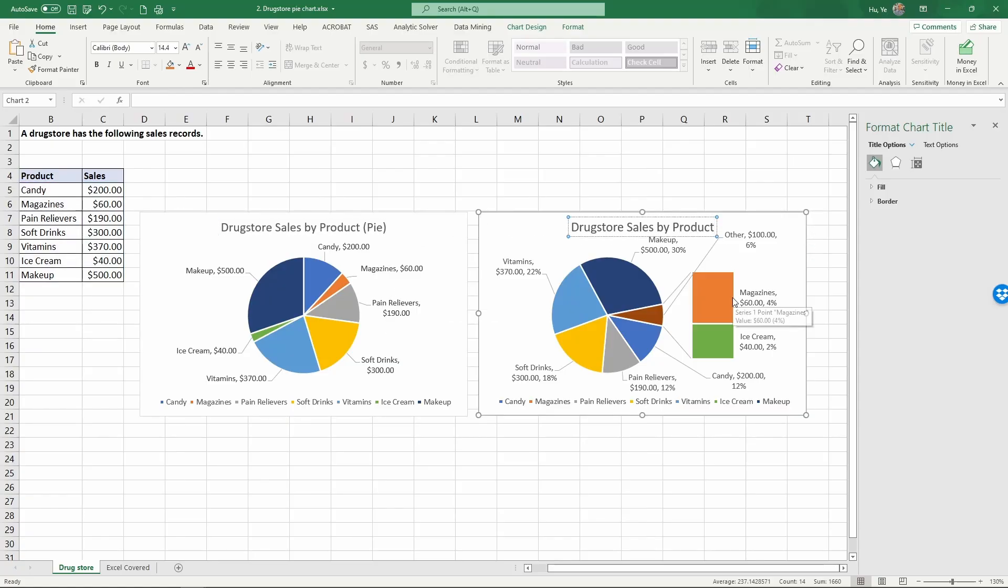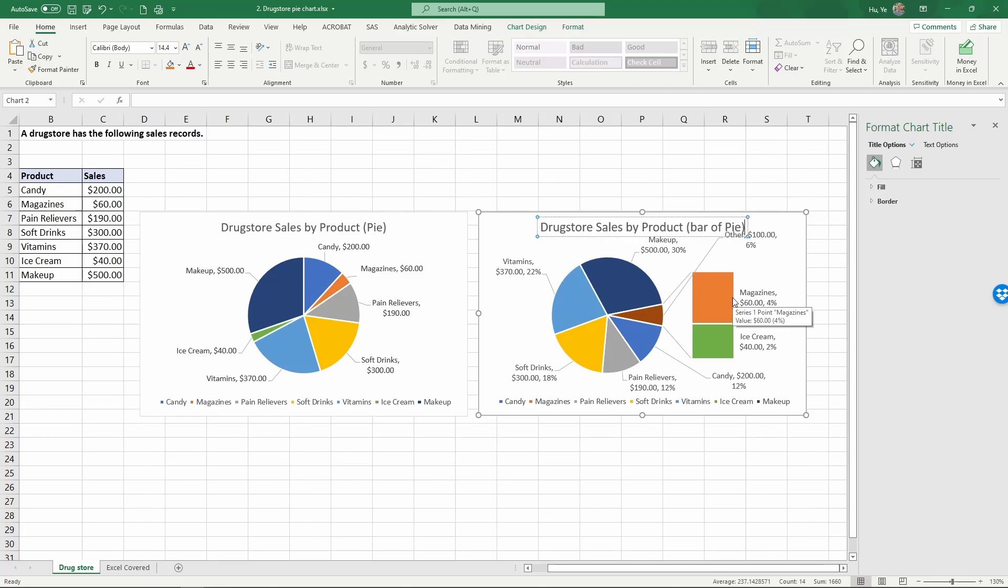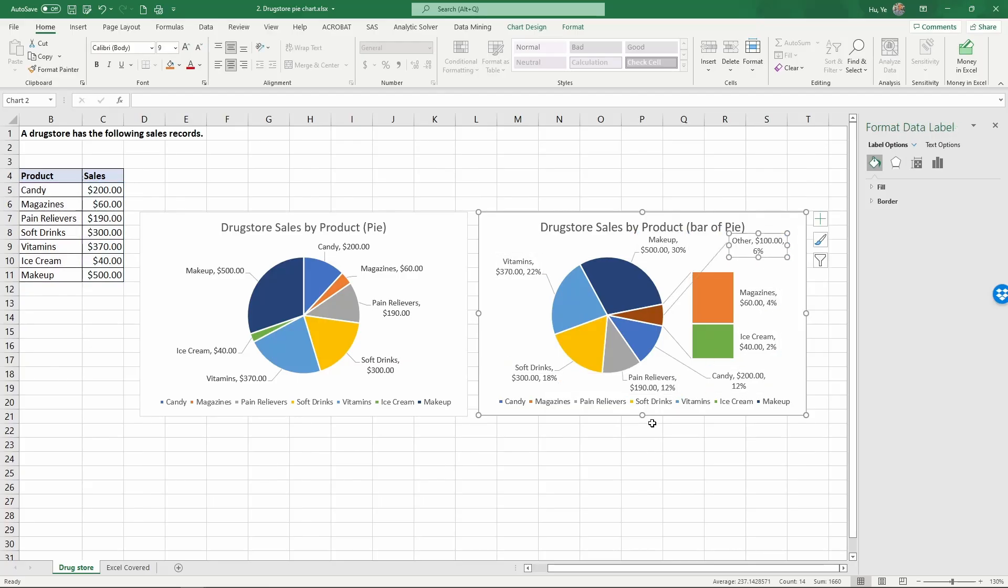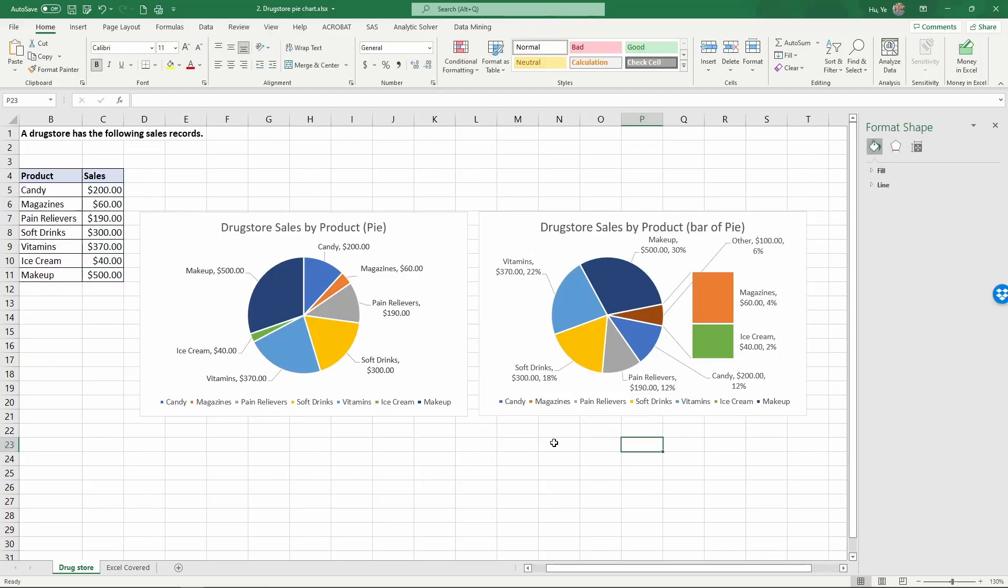As you see here we have two types of charts: sales pie and bar of pie. That concludes this video.